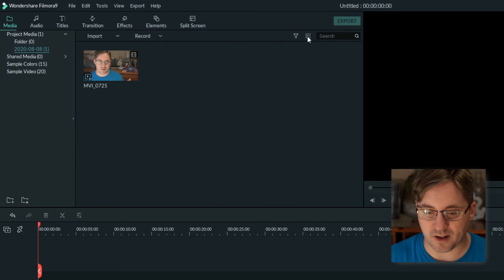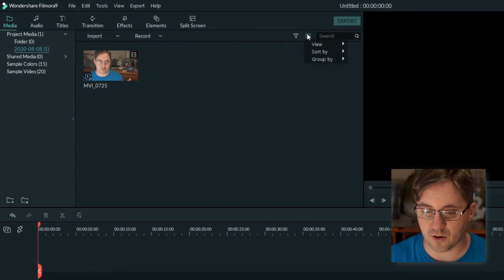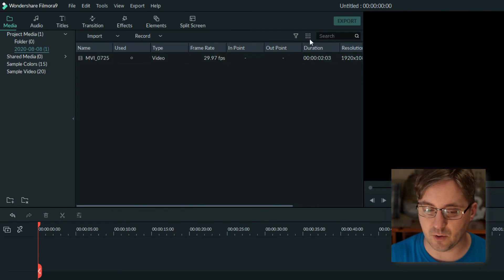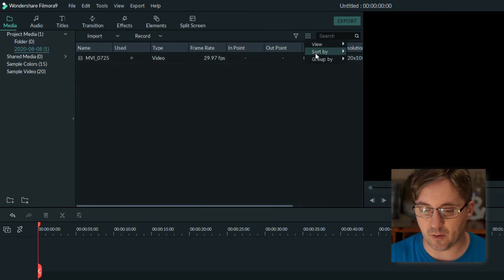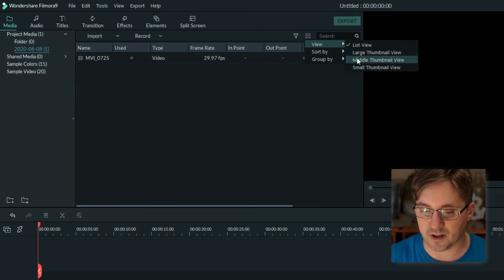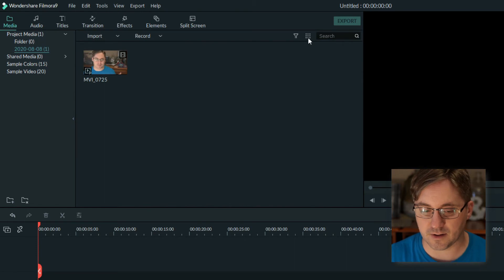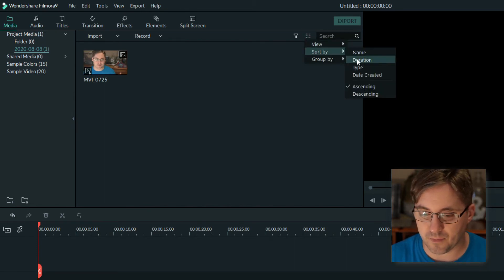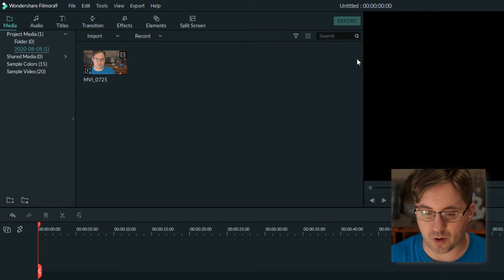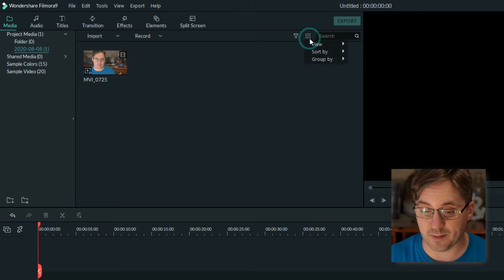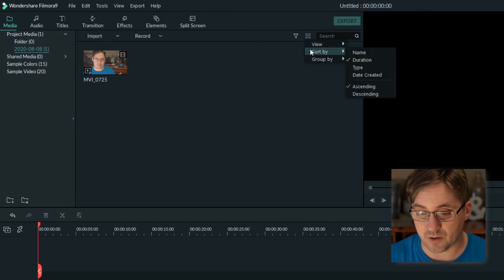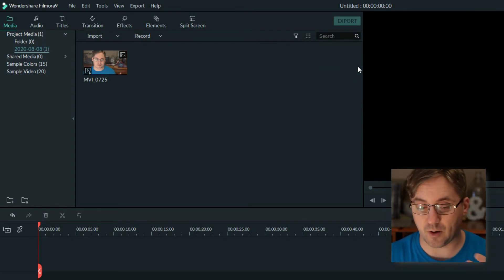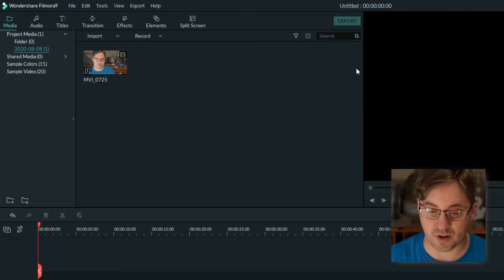Once I have media here, I can go up here where these dots are. It gives me the ability to change how it's viewed. Depending on what you're used to, you can change the different thumbnail size, which helps with big files. I can sort it by duration so maybe I want to be able to see which clips are short and which ones are large.